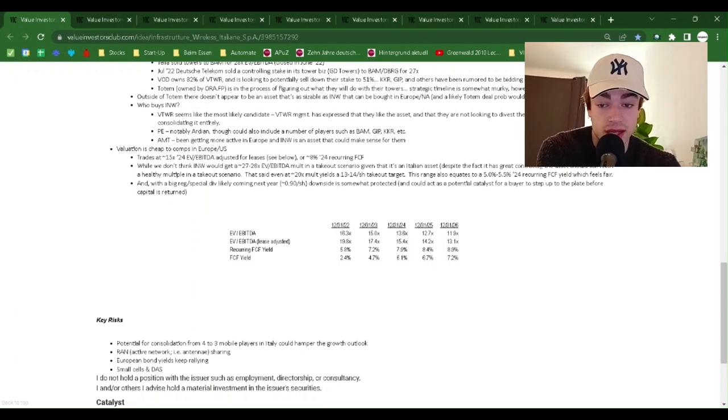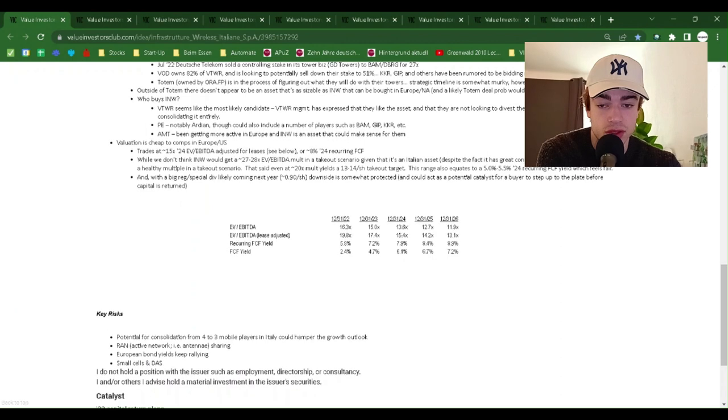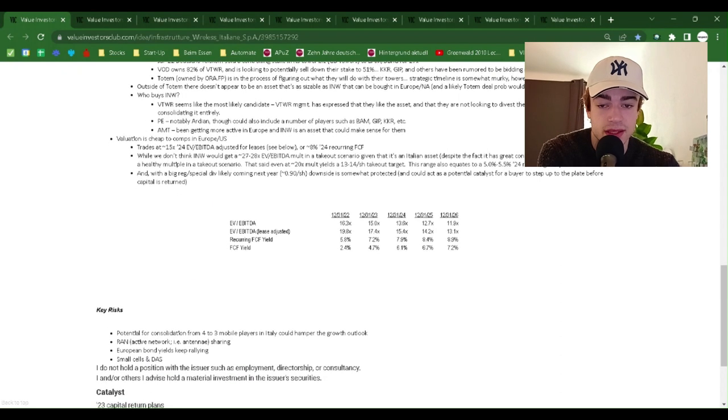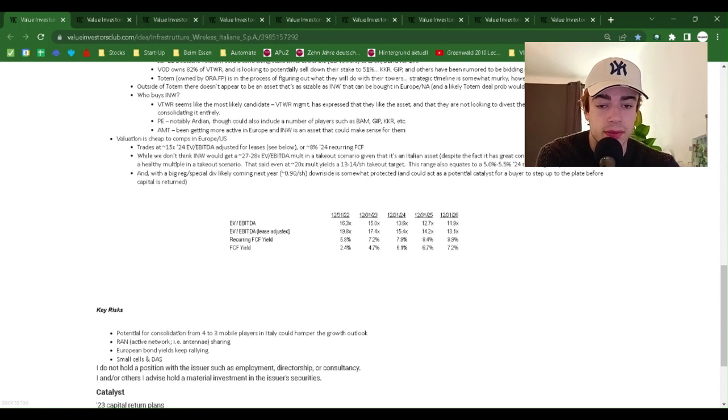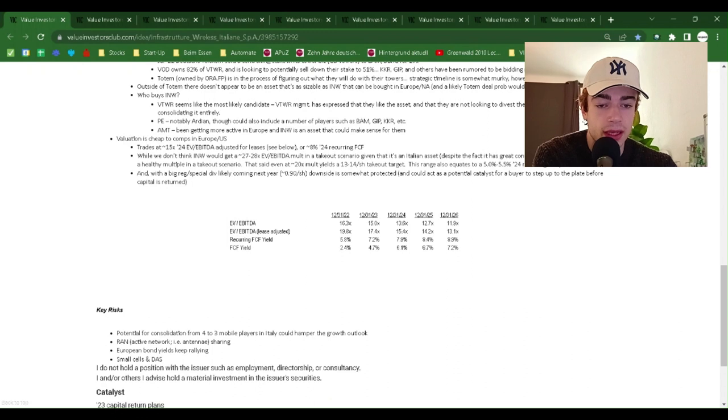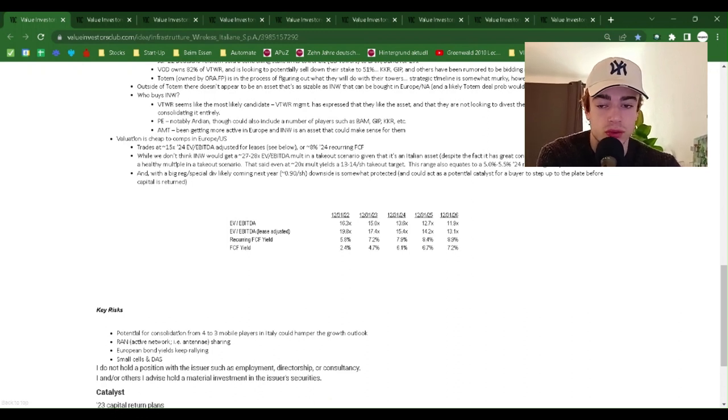However, outside of Totem, there does not appear to be an asset that is as sizable as INW that can be bought in Europe, and a likely Totem deal probably would not be done for a controlled stake.